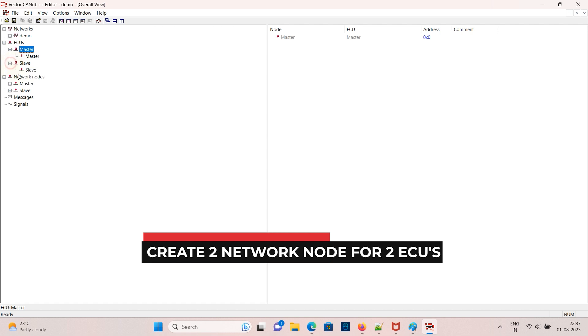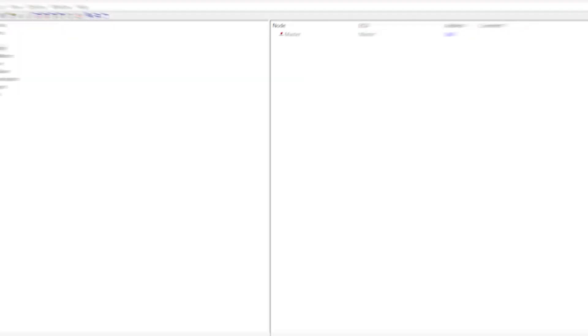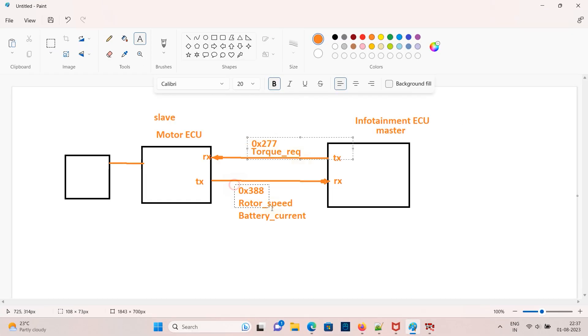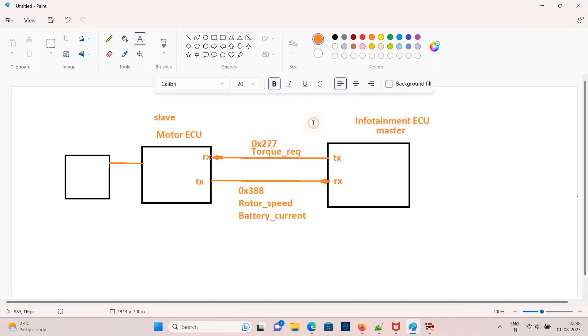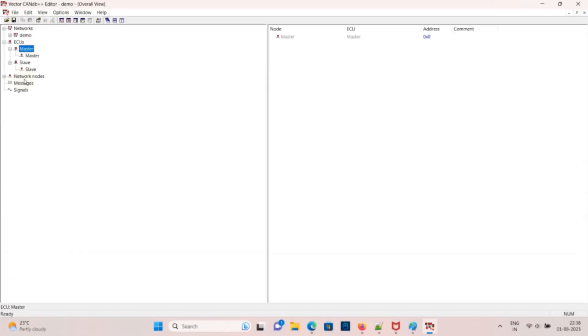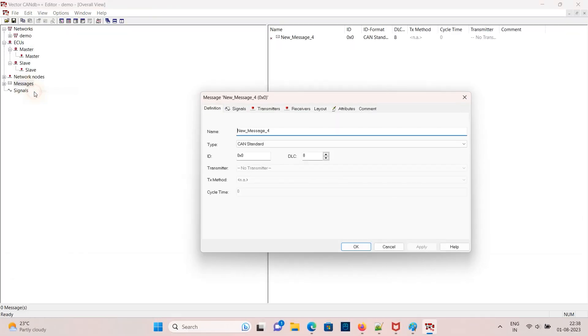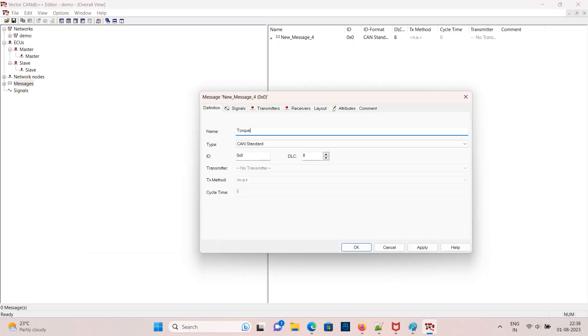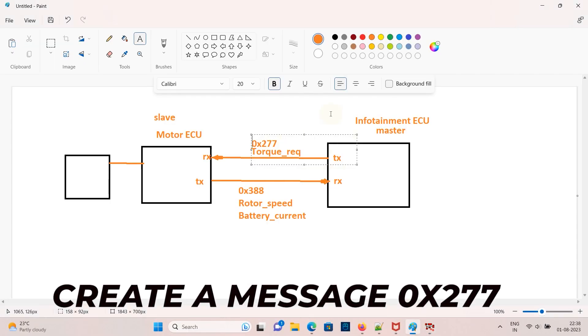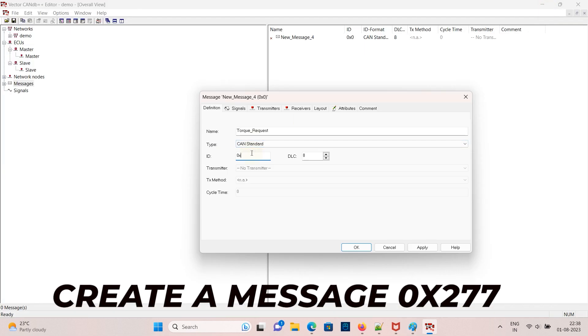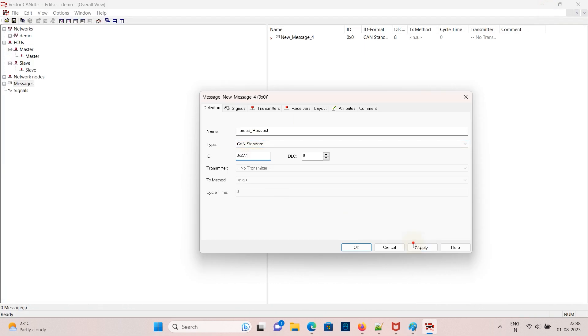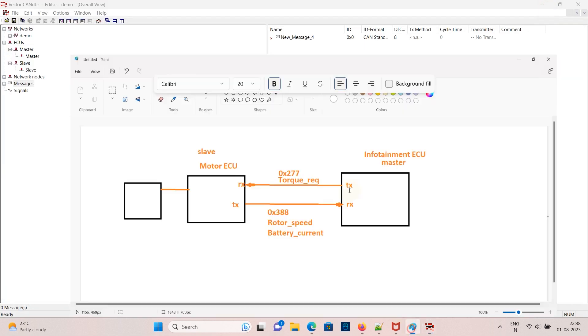Now to create a message for torque request, go to message, create a name torque request with CAN ID 0x277. CAN ID 277 is sent by master so in the transmitter add master.